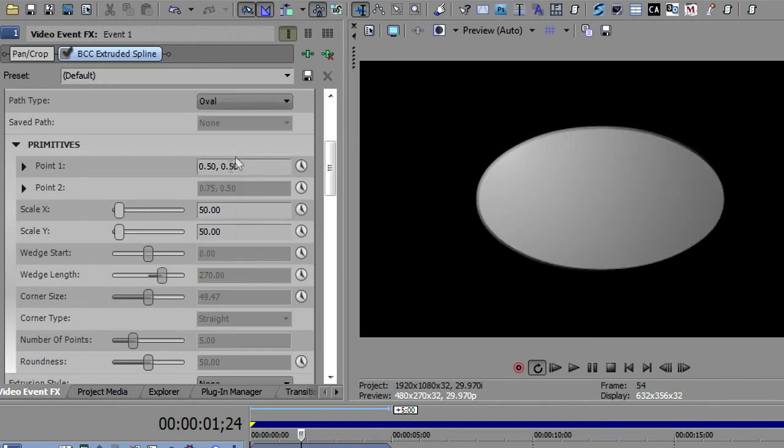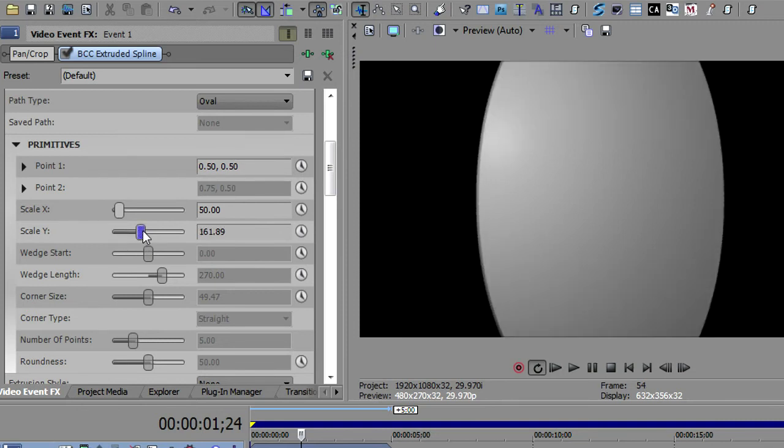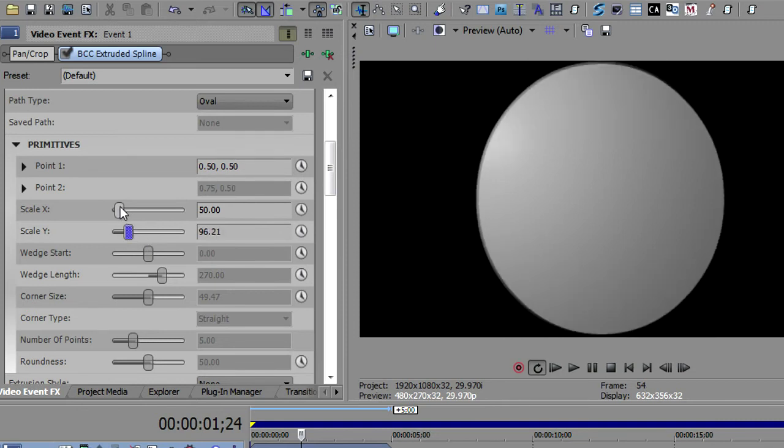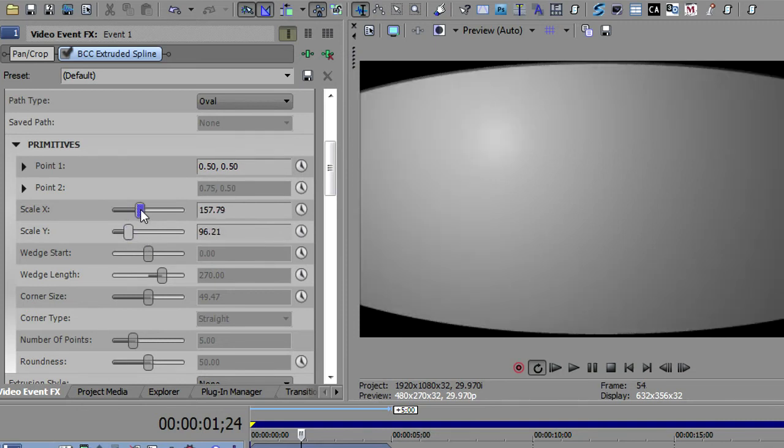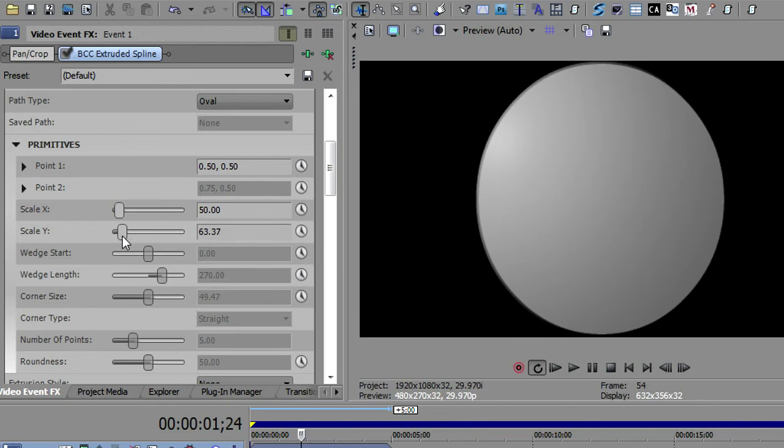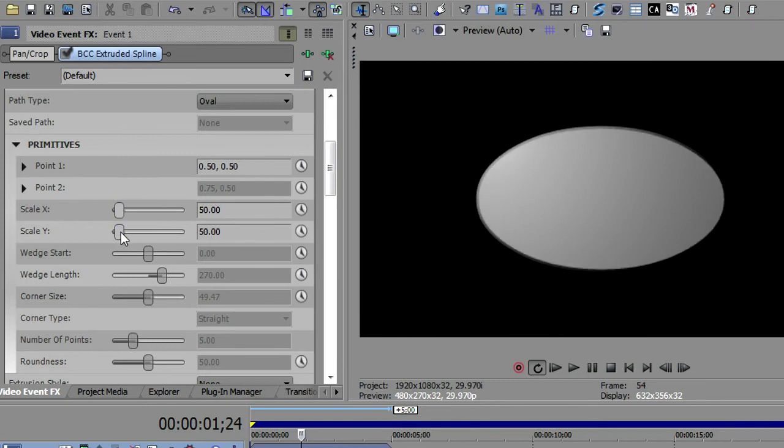Right, next we'll go to the oval. Oval just has X and Y scaling. So you can make it taller or you can make it wider. And those are the two things you can control with scale in addition to a point. So you can place it anywhere on the screen.